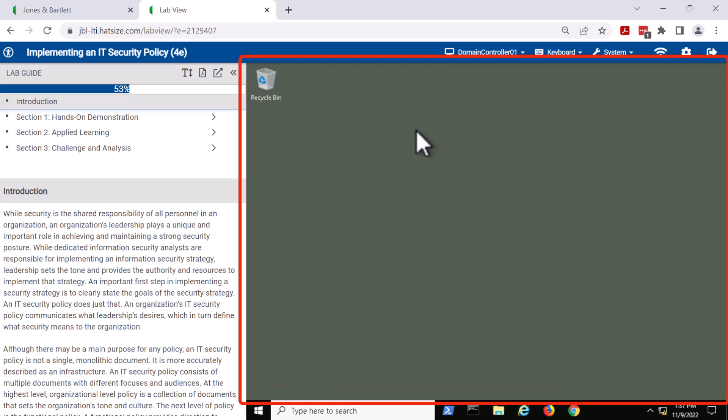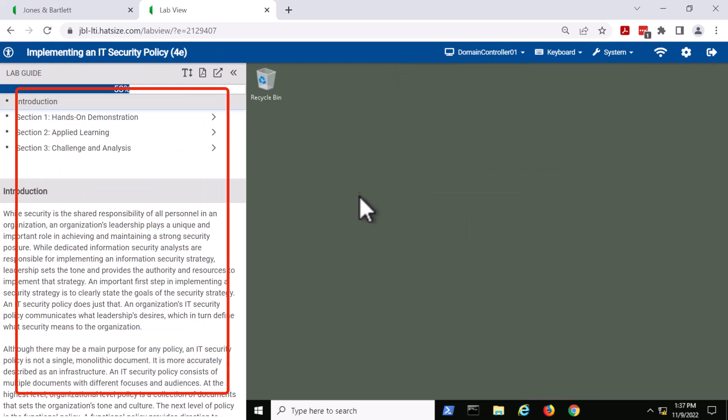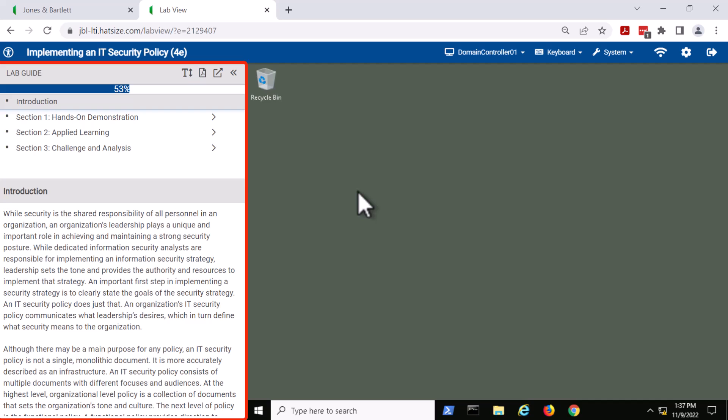Here is the VM environment for our labs. The gray box on the right is the virtual machine that we're using. The menu bar across the top in blue is there, and there is a lab guide over on the left-hand side.